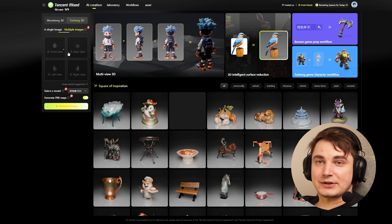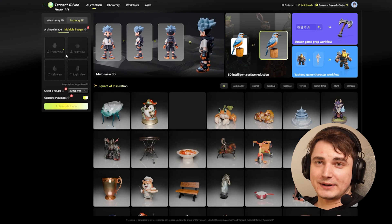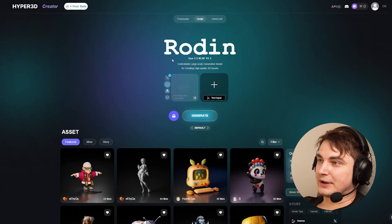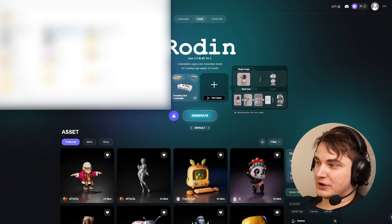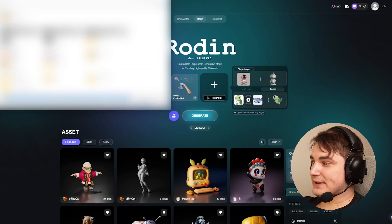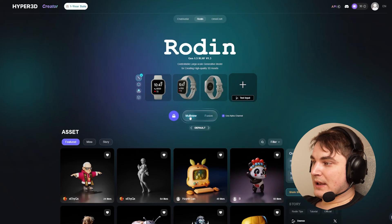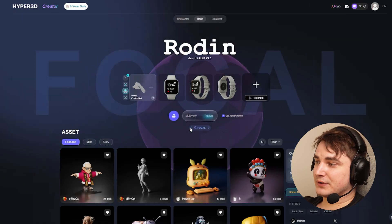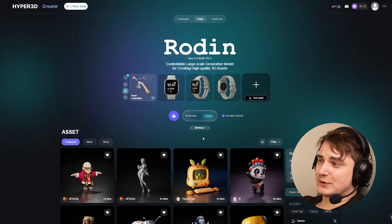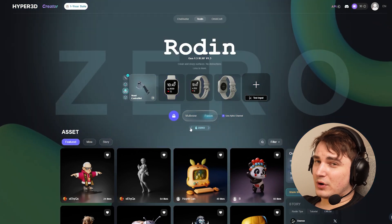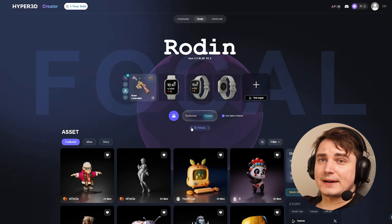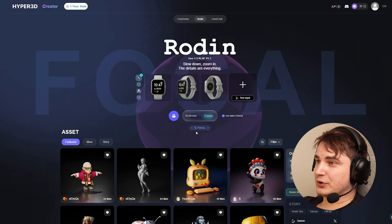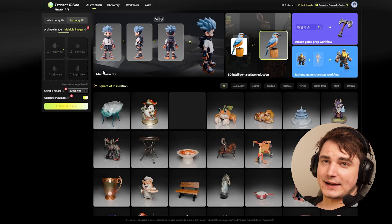I will load the images I created, using the alpha channel since I created images with alpha channel. I'll press generate, press multi-view, and experiment with modes — there's default, focal, and zero. Zero is probably for simple surfaces; focal is for quite detailed objects. From my testing I really like the default one, so let's go with default. It will take a while — while we're waiting, let's jump to HunYuan 2.5.